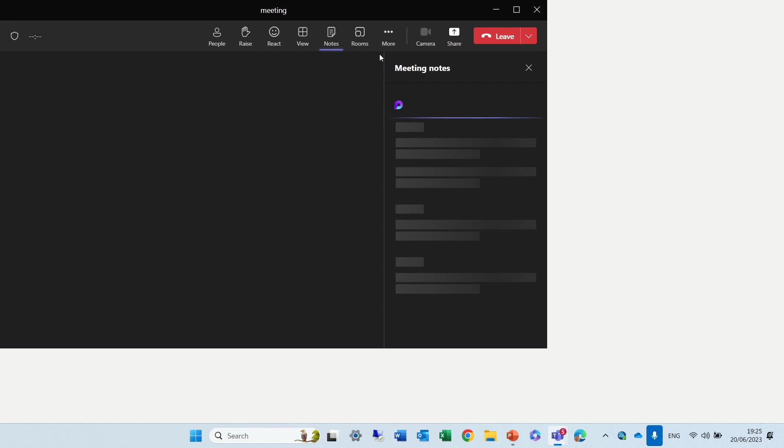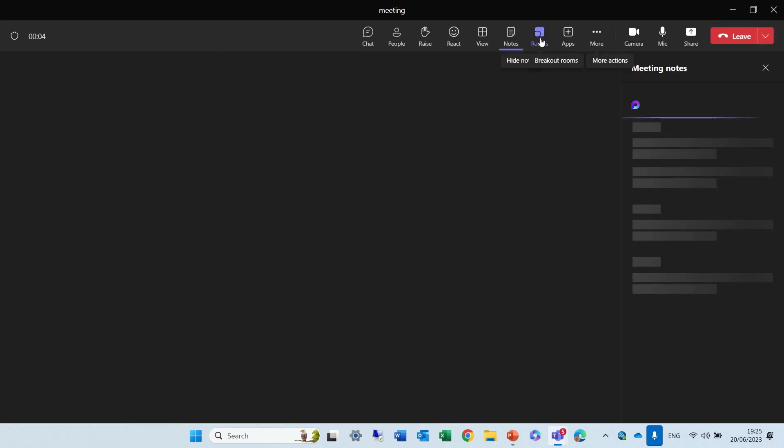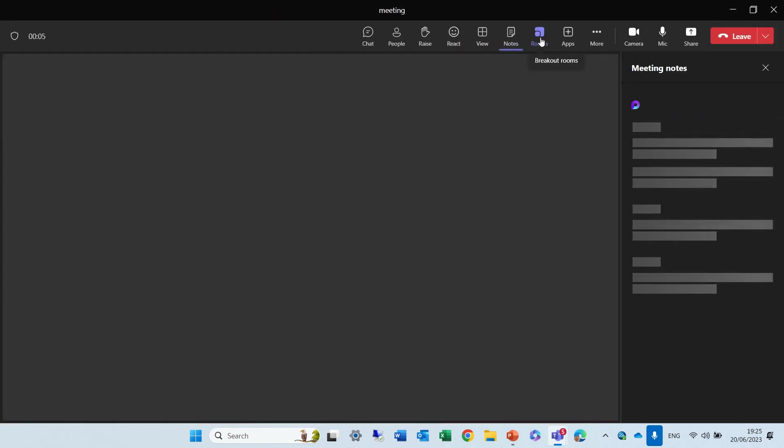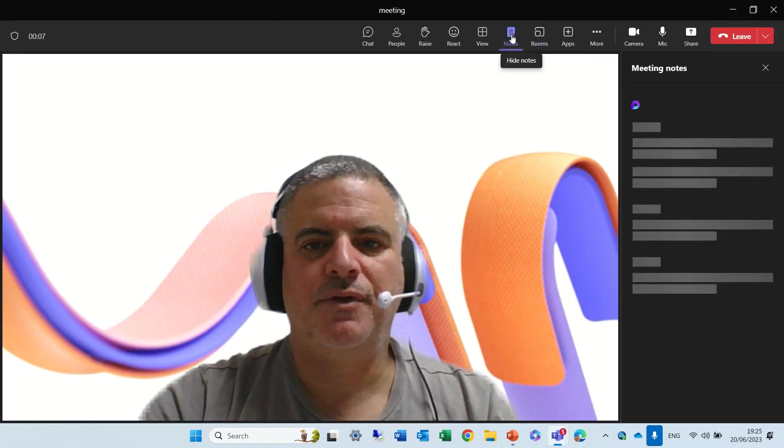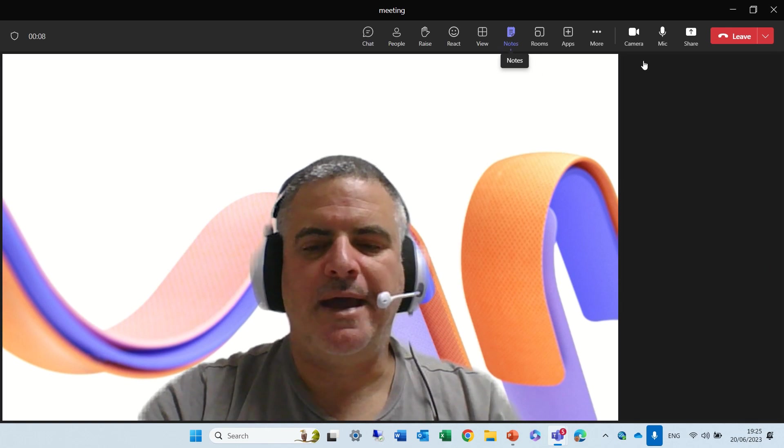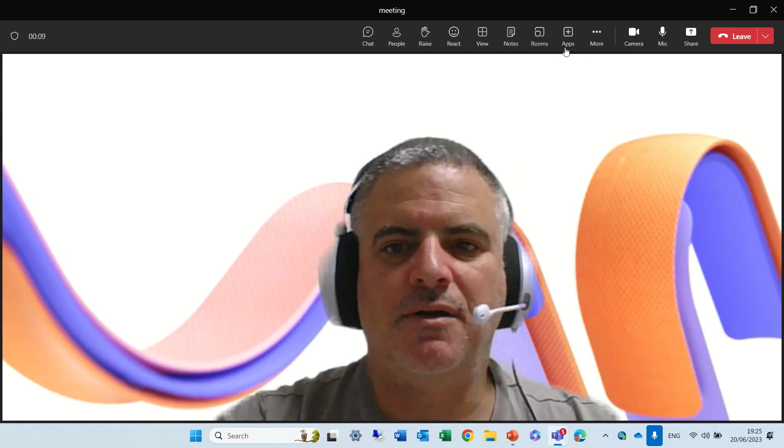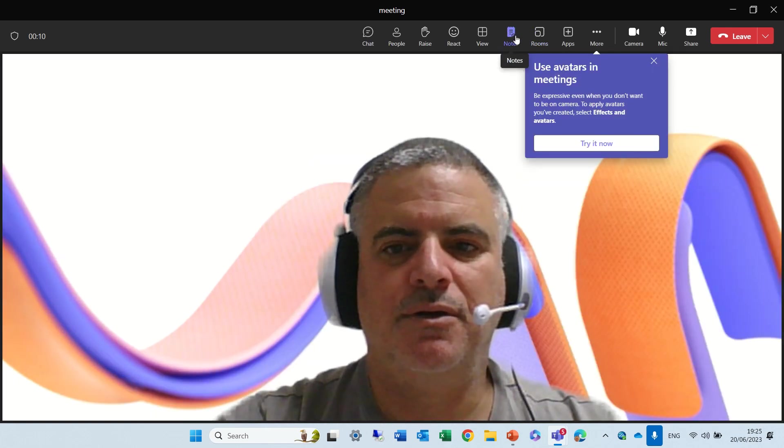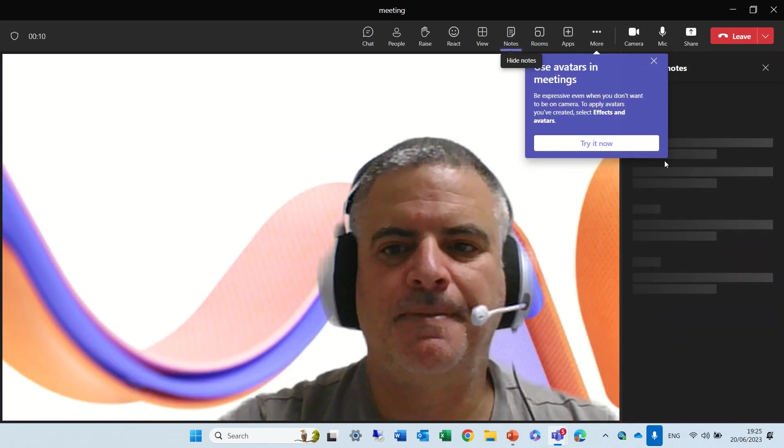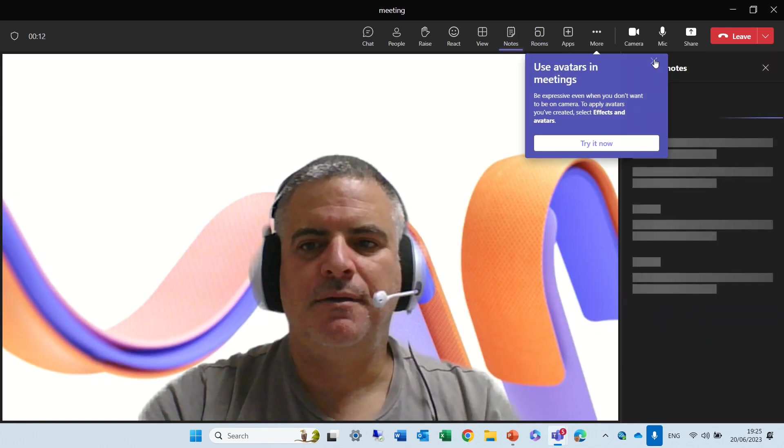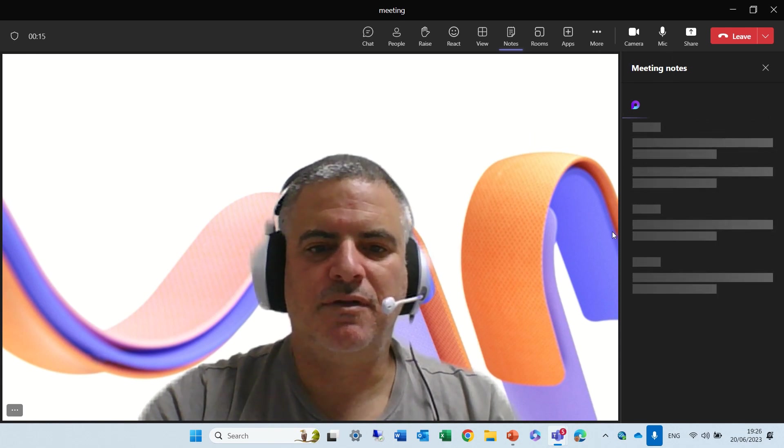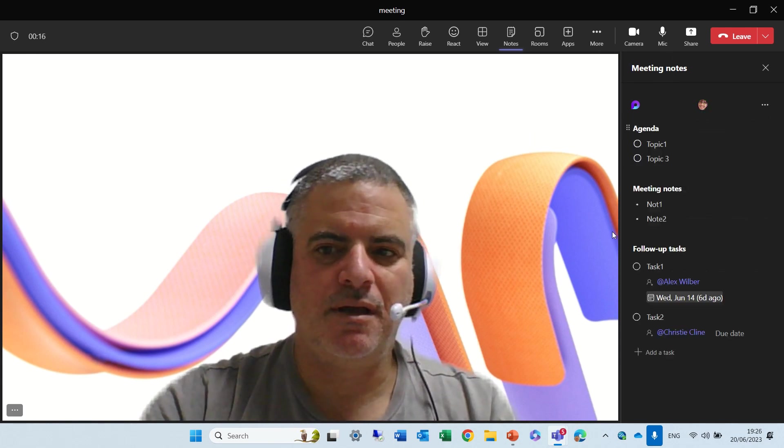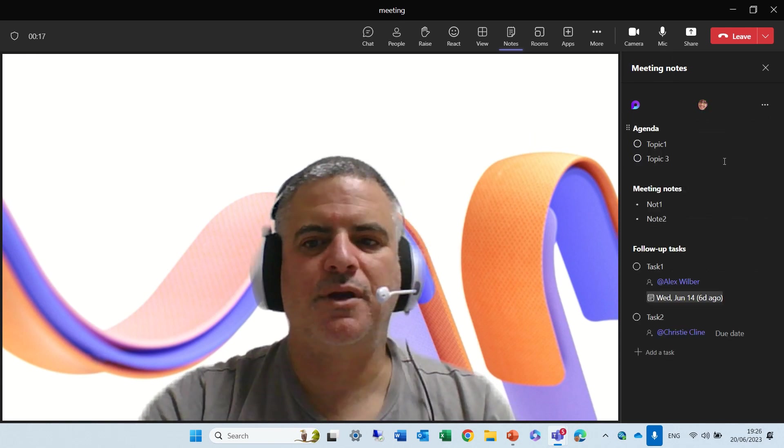So if you notice, there's a note, new note thing, and we see the component here. And what we can do is copy it and continue working.